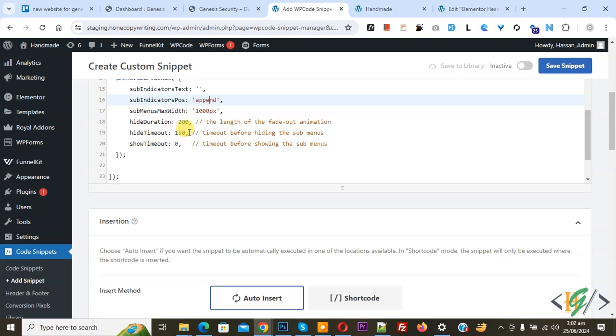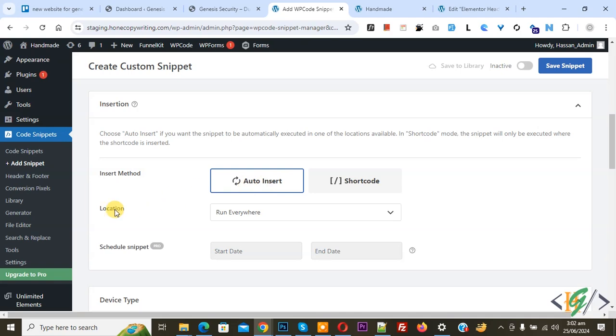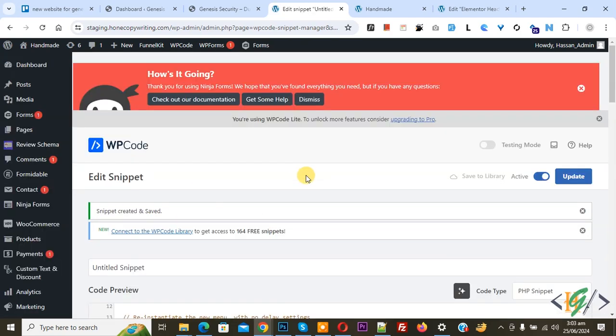You can set these values according to your requirement. Scroll down, you see Insert Method: Auto Insert, Location: Run Everywhere. On top you see Inactive, now activate it and click on Save Snippet. Now snippet is created and saved.